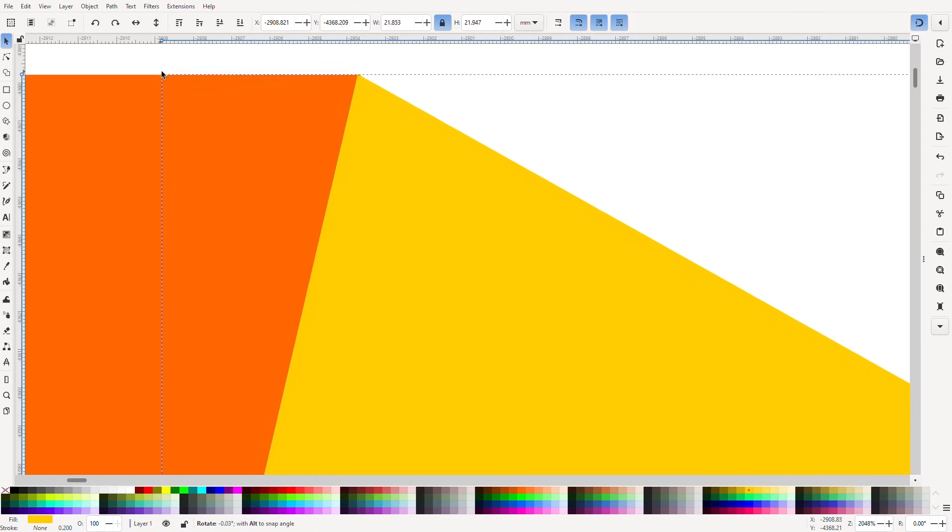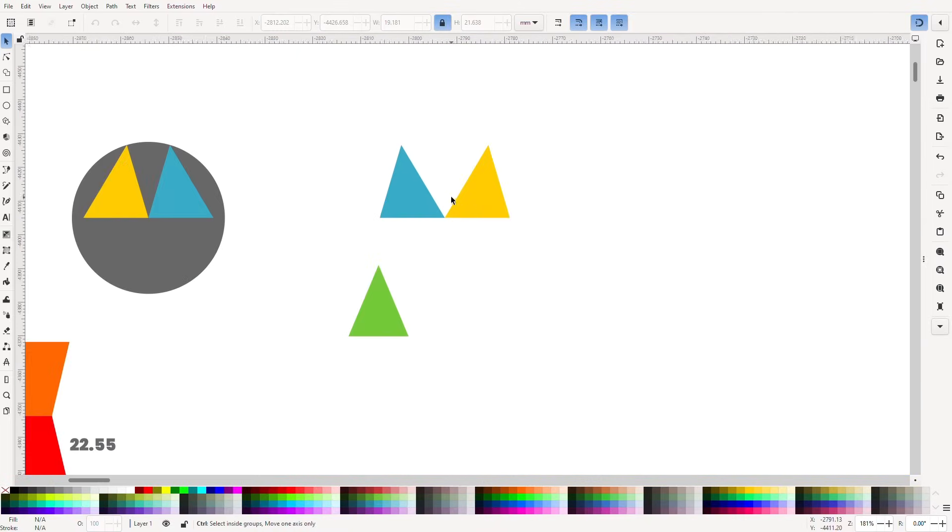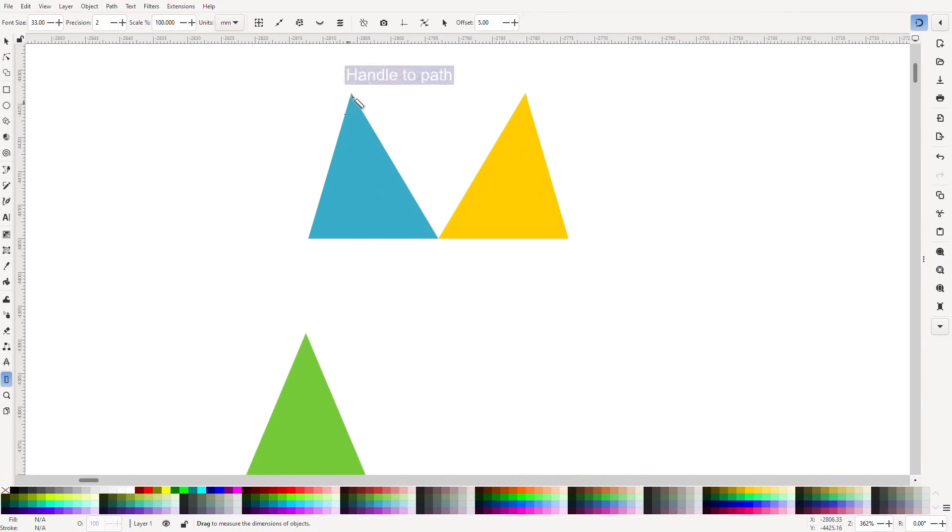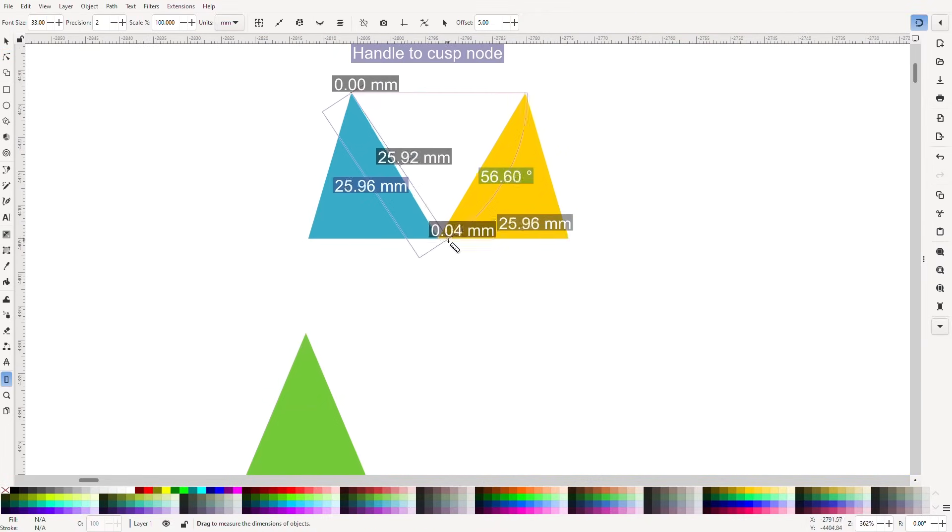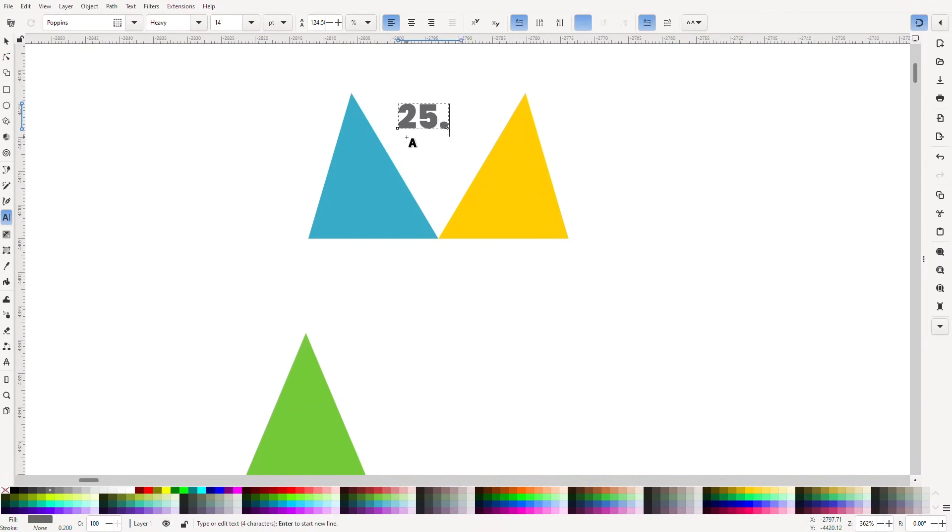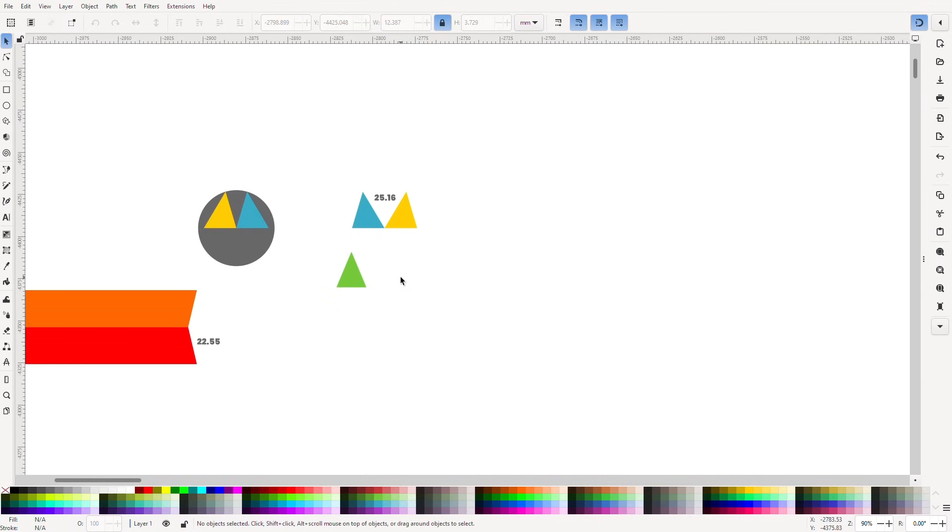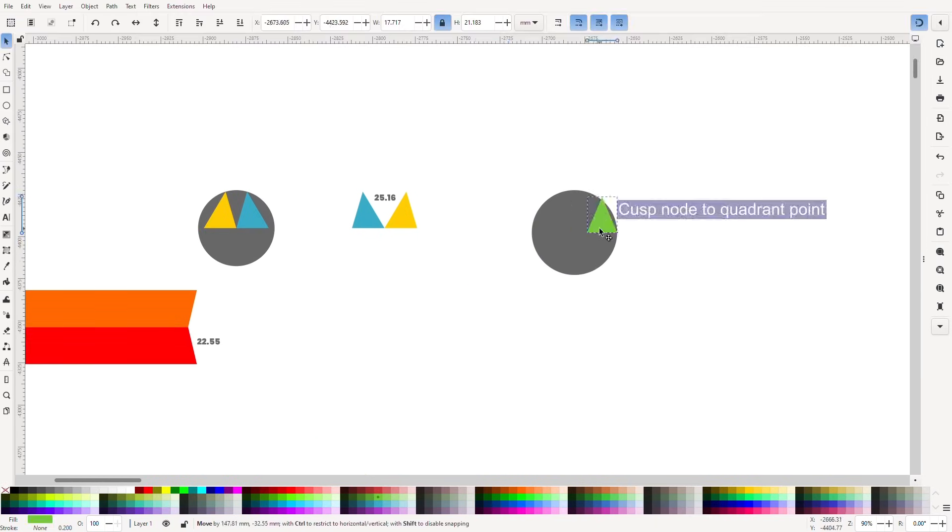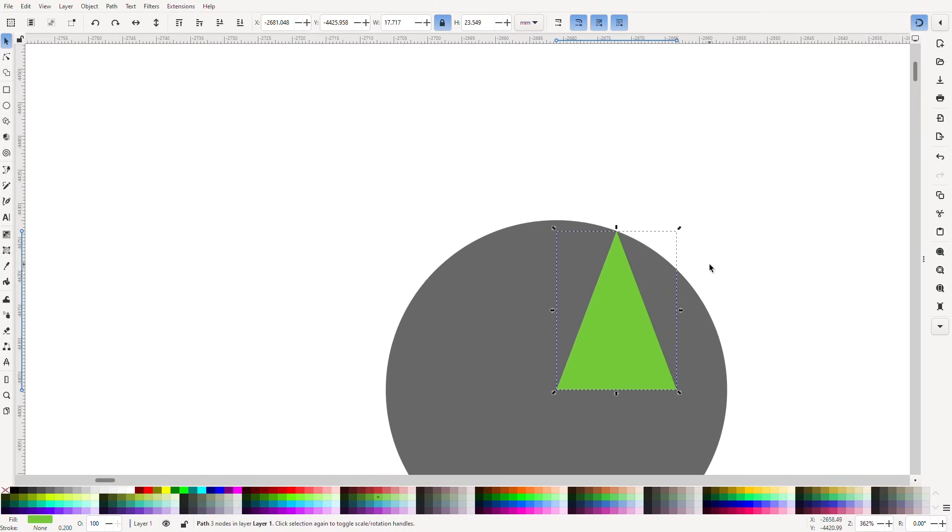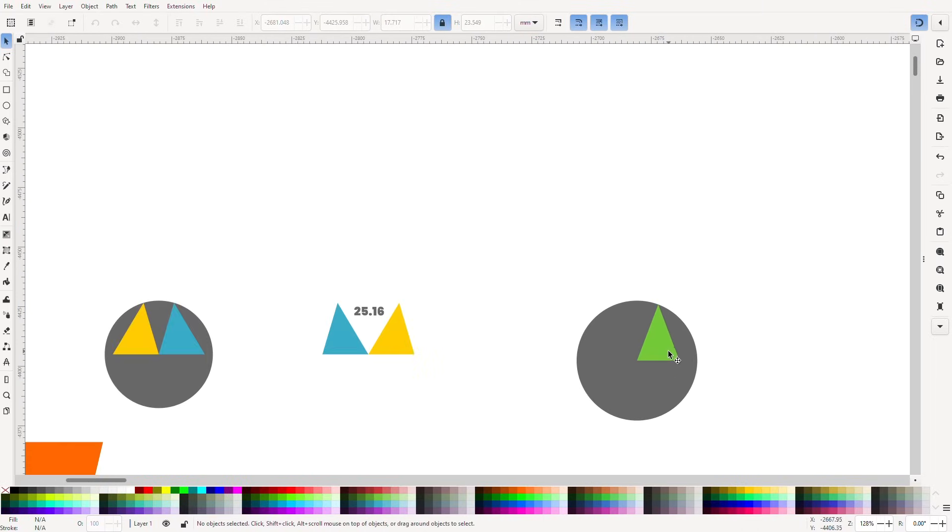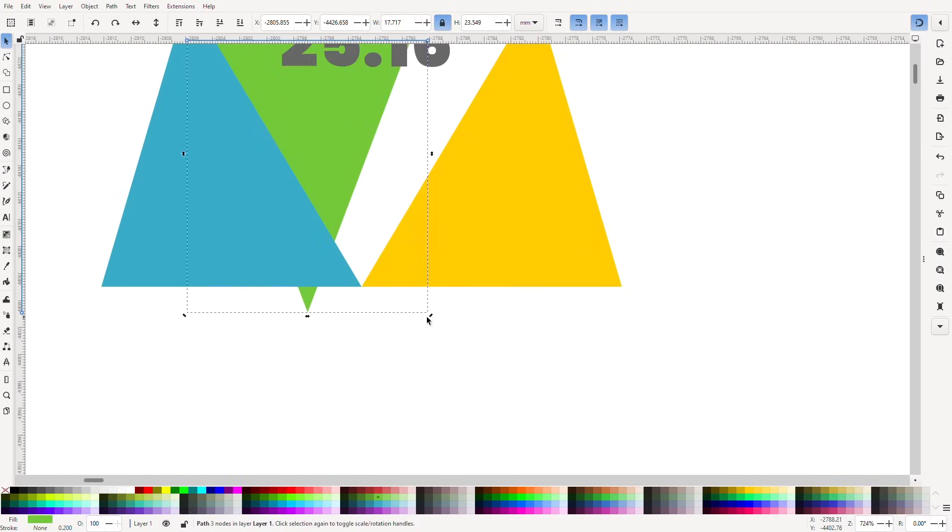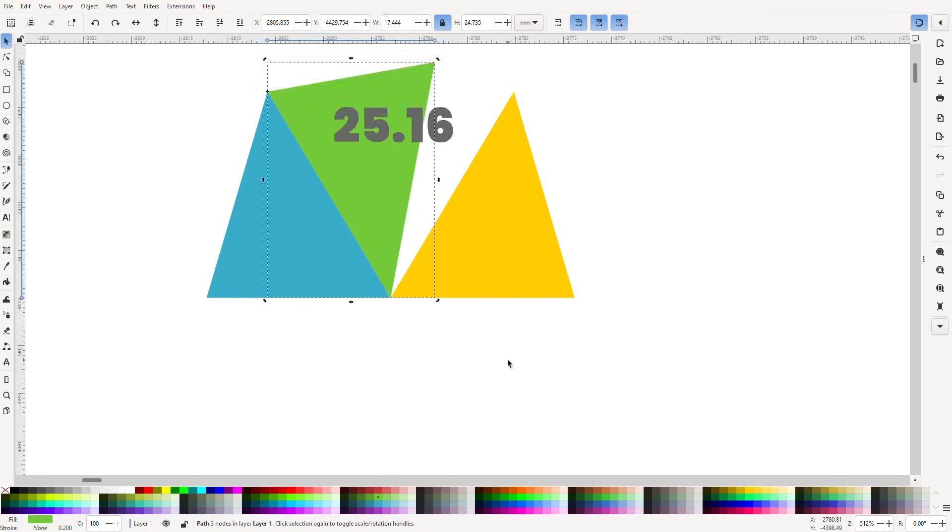So how do we get the green one to the right size to fill the gap? It needs to butt up against the right edge of the blue triangle. So let's measure that. 25.16 millimetres. Let's make a circle with a radius of 25.16 millimetres. Pop the triangle in the centre. Stretch it. Done. Perfect fit.